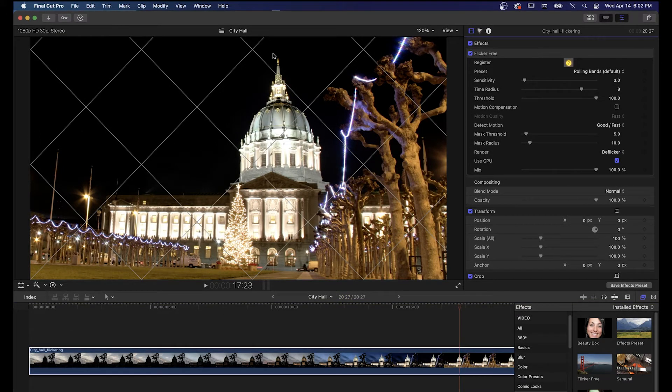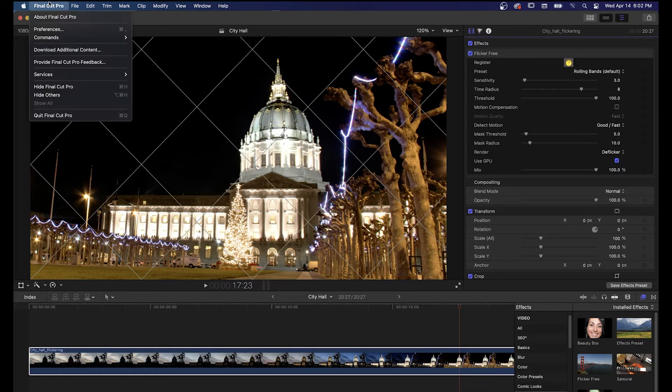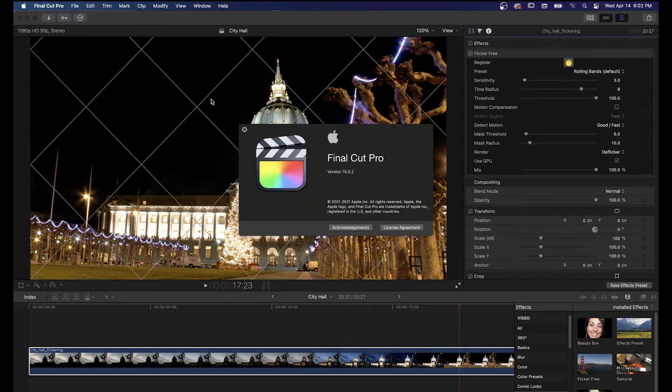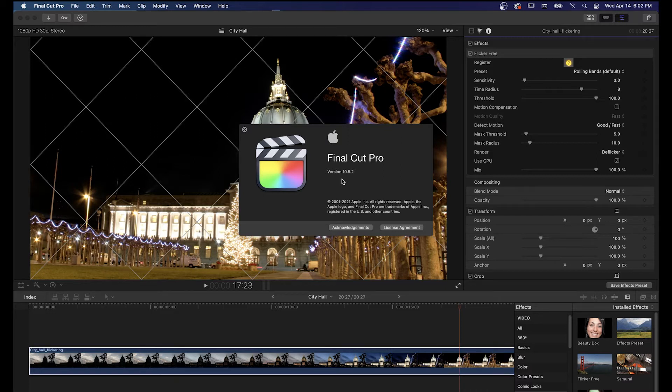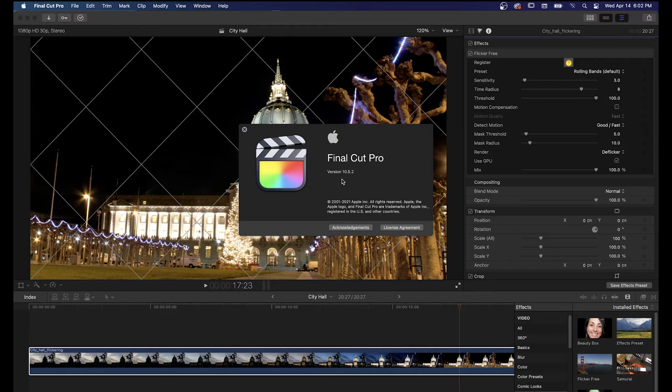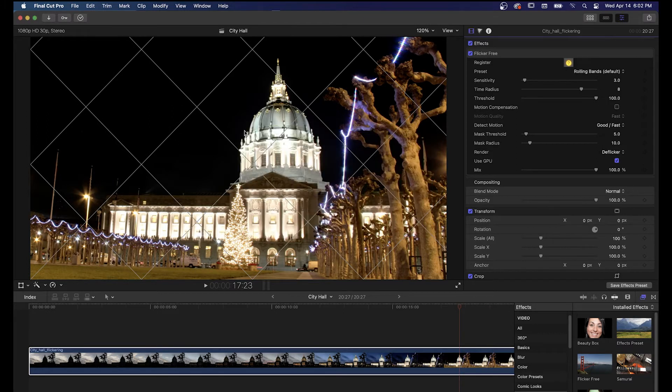If Final Cut crashes when you click the register button, you can probably fix this by updating Final Cut to version 10.5.2. Version 10.5.2 fixes a bug that can cause this crash, so update if you're working in Final Cut 10.5.1 or earlier.